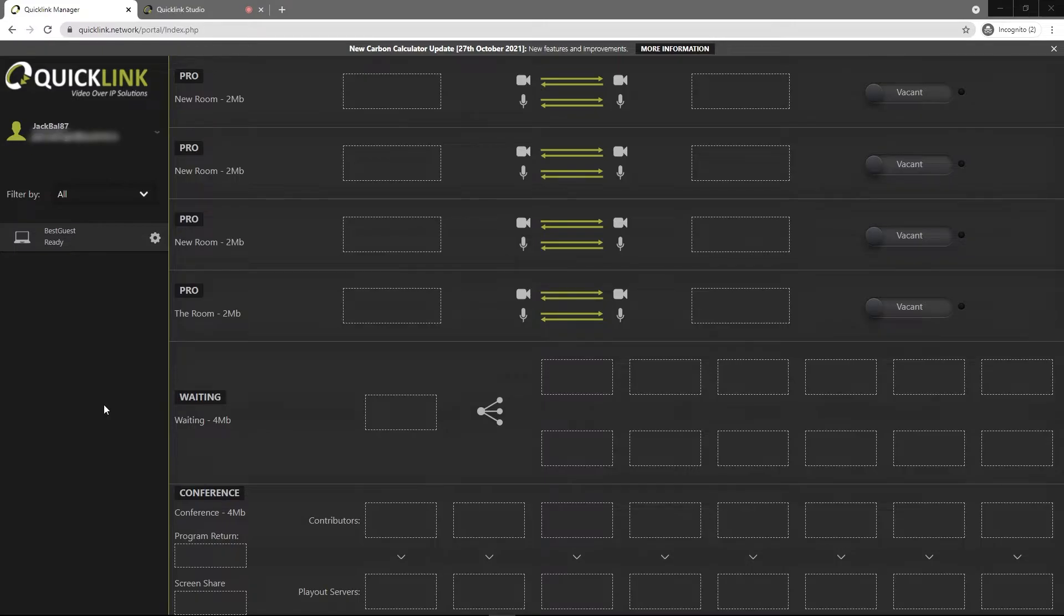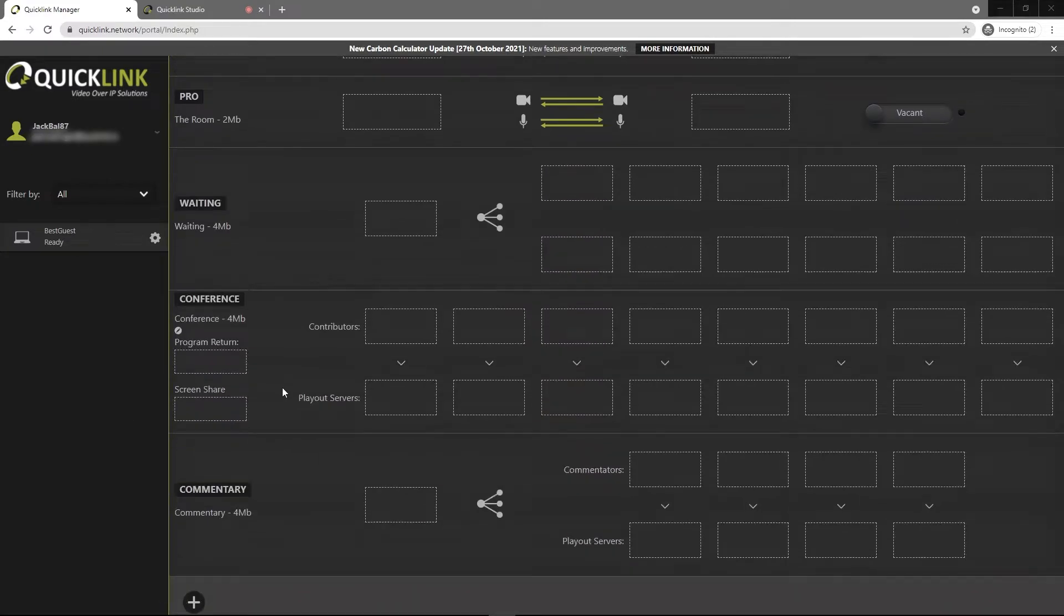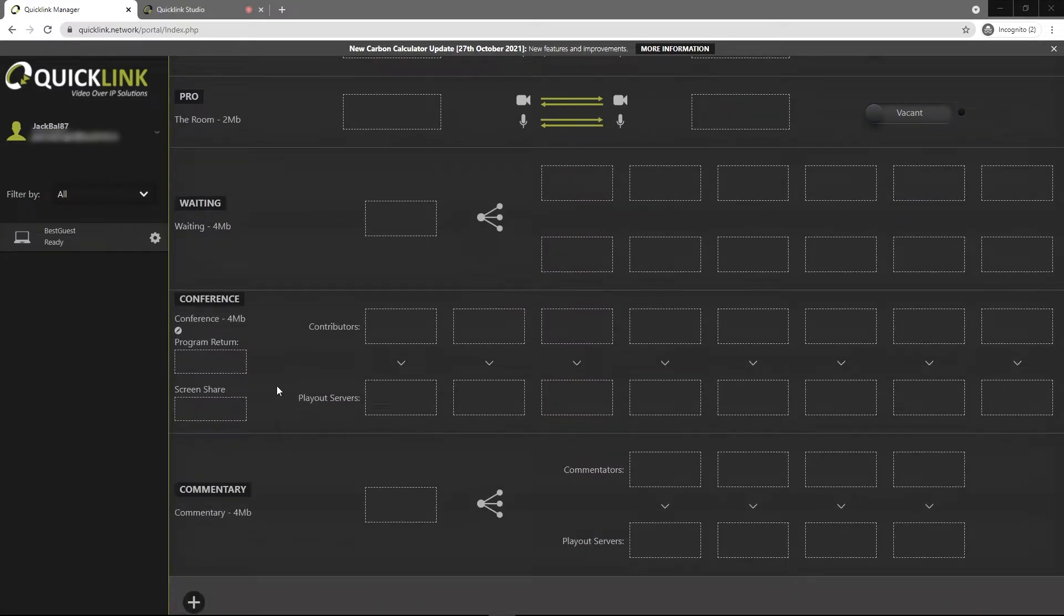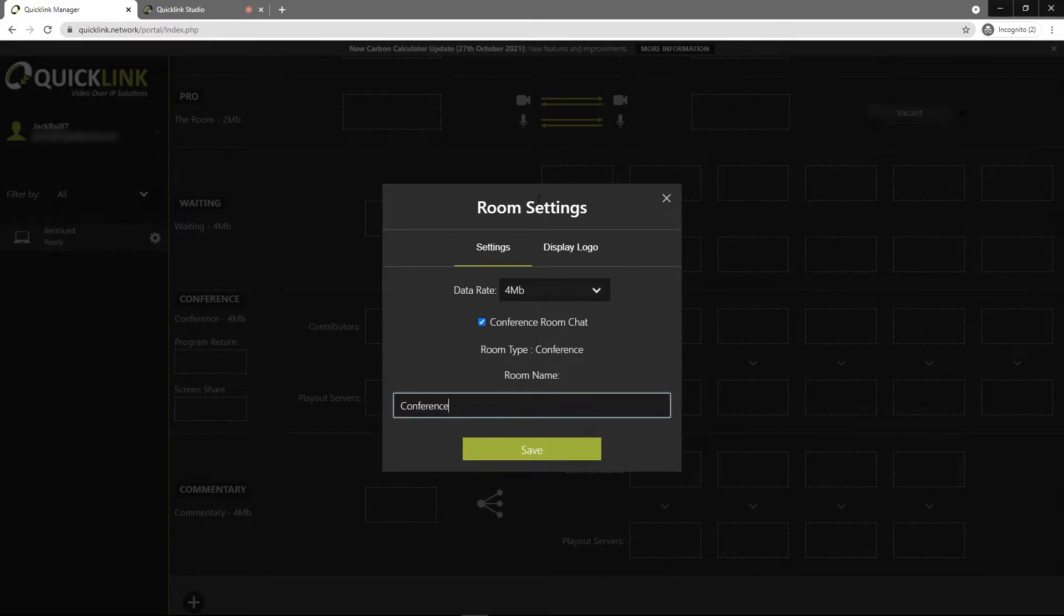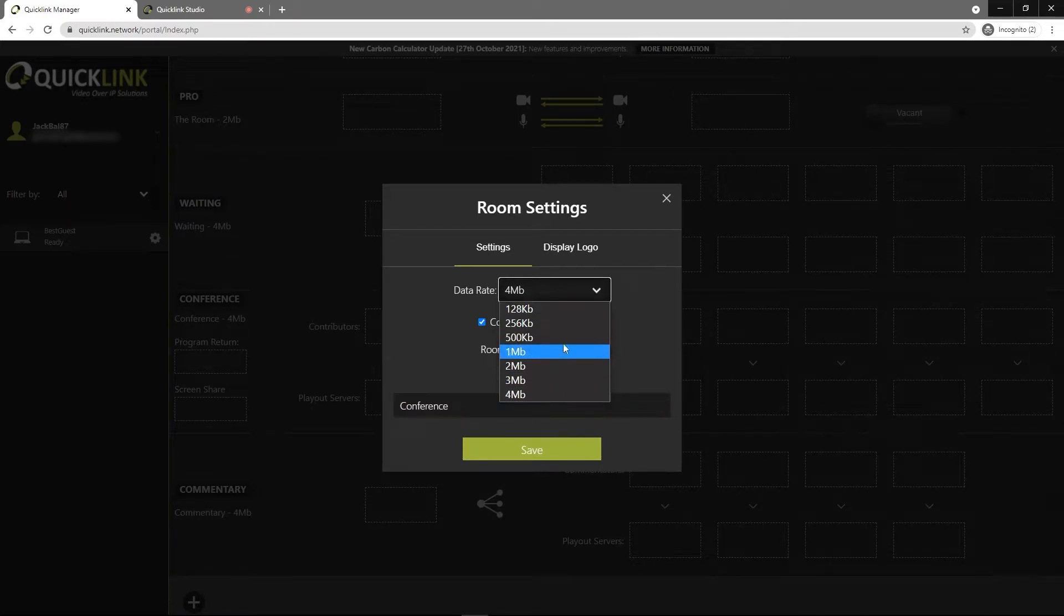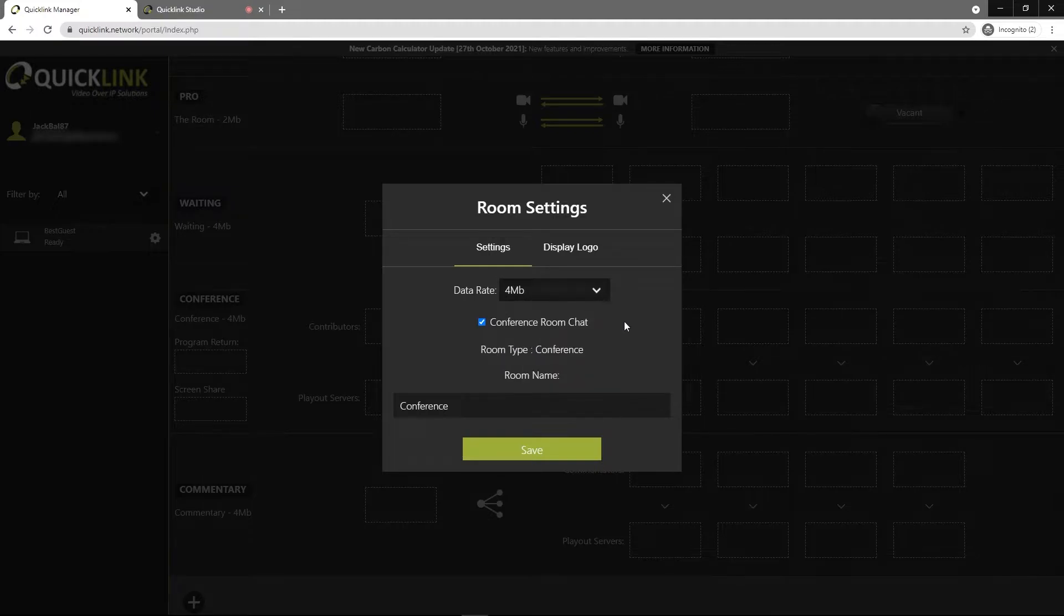If you come down to the conference room and hover over it, you'll see a pencil icon come up. Click on that to open up the room settings window. From here you can set the data rate from the dropdown menu. You'll need to make sure that you have enough bandwidth to cope with that data rate.